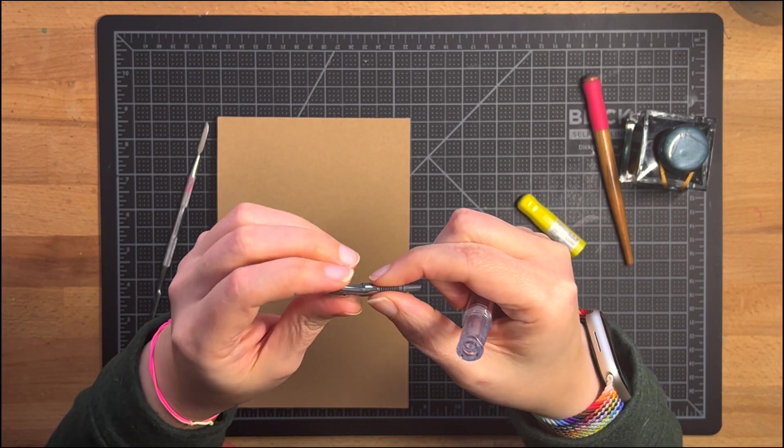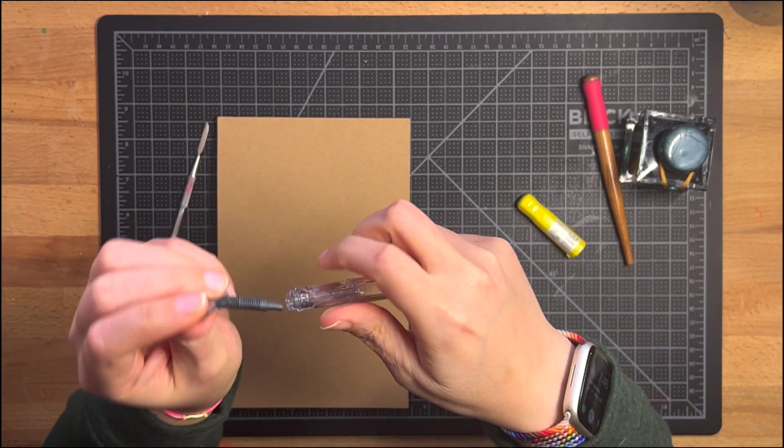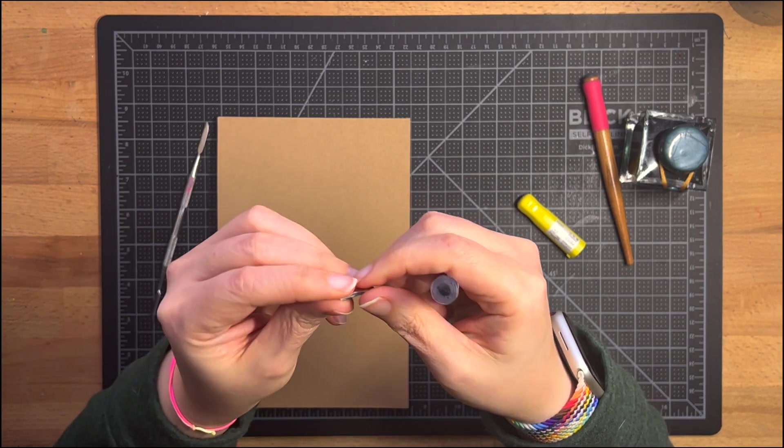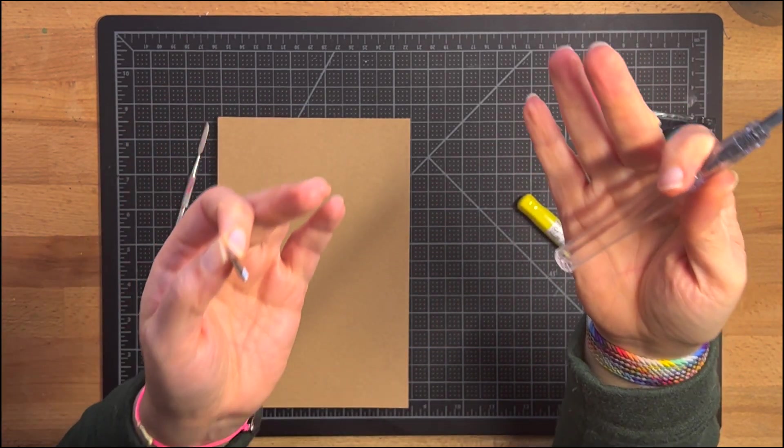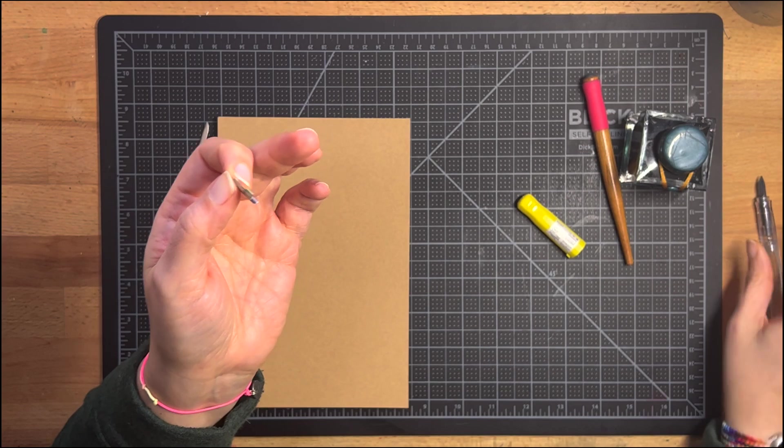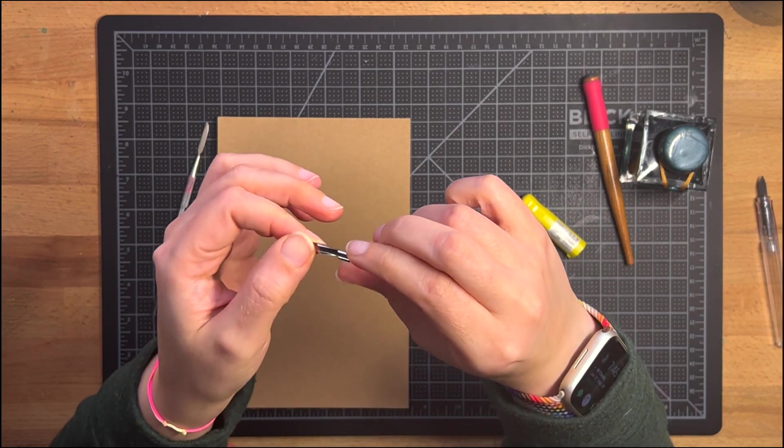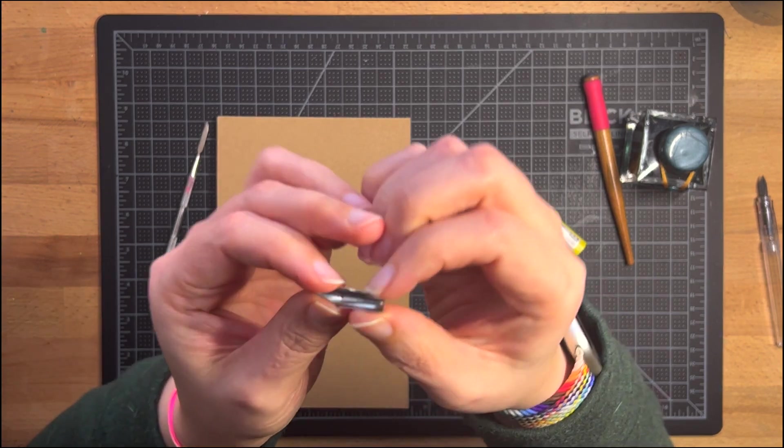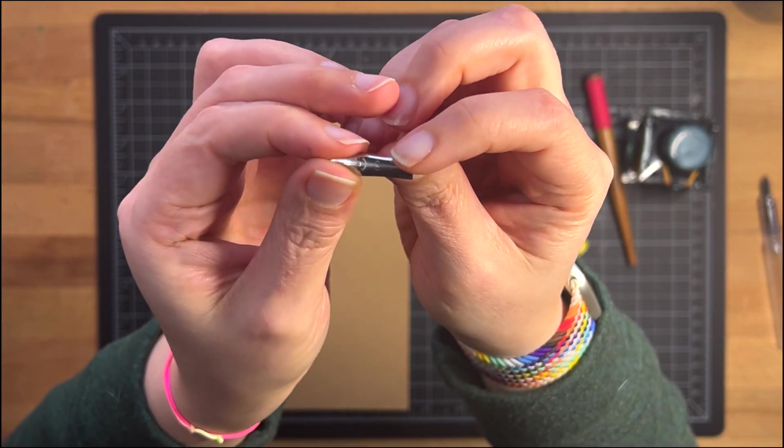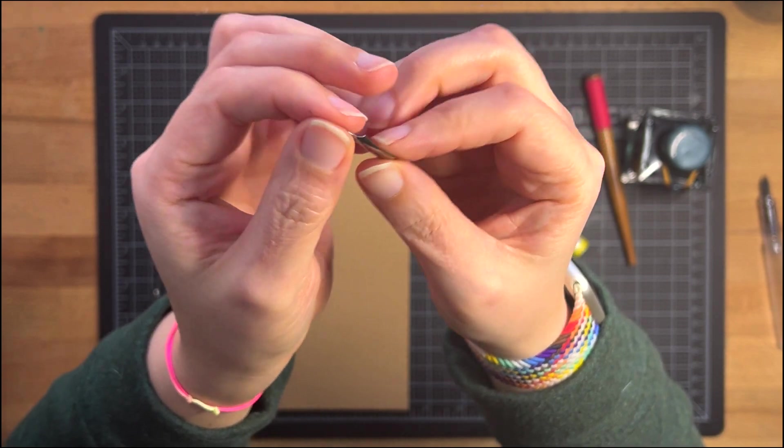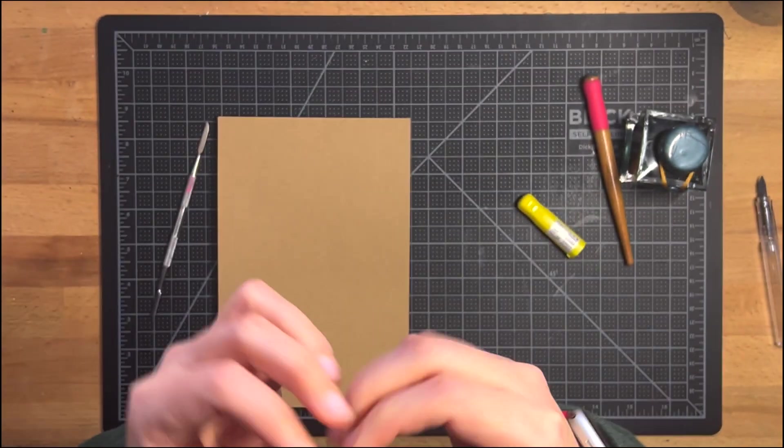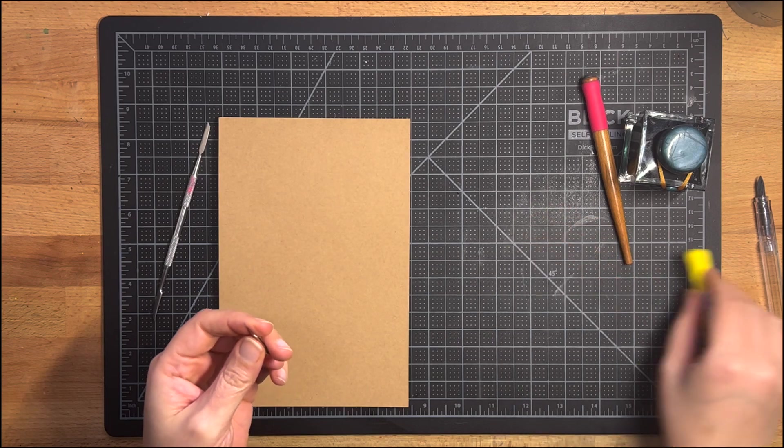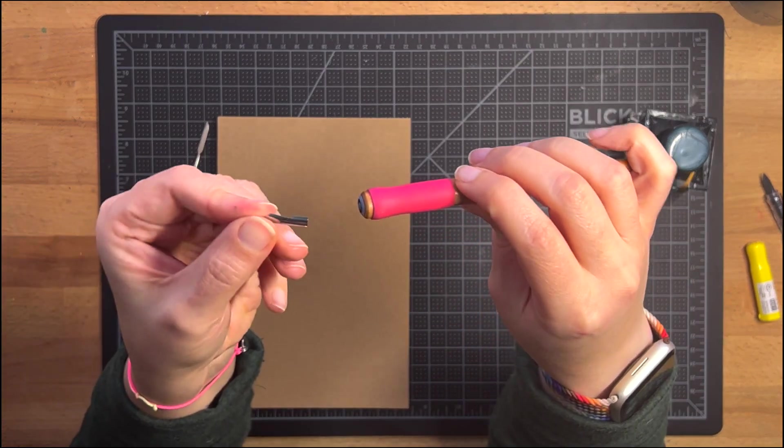So I took the nib out of my Kakuno pen. Now these are meant to come apart. I removed the nib from the body and the feed and this is what it looks like. And this is a Kakuno F nib which is a Pilot Fine nib.